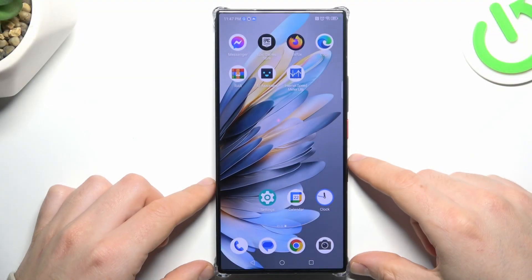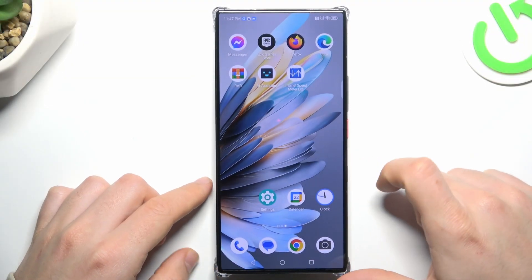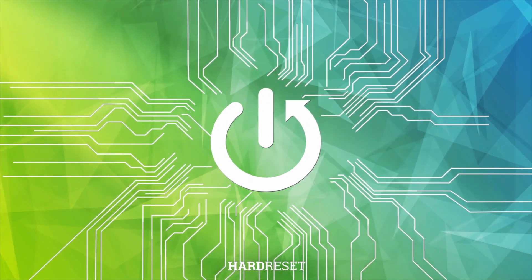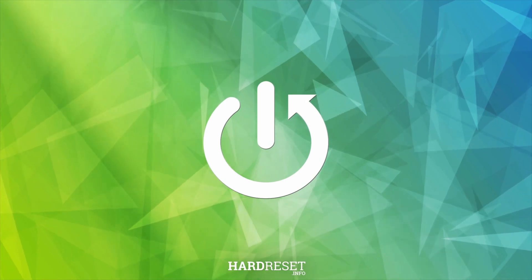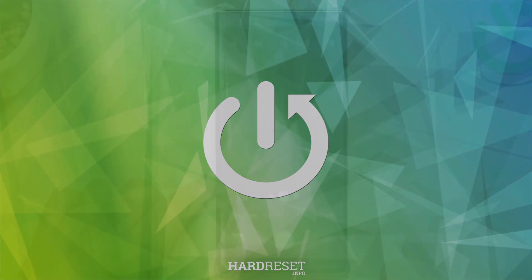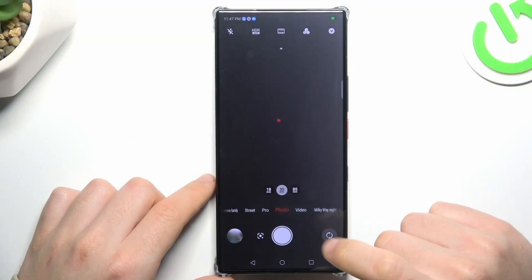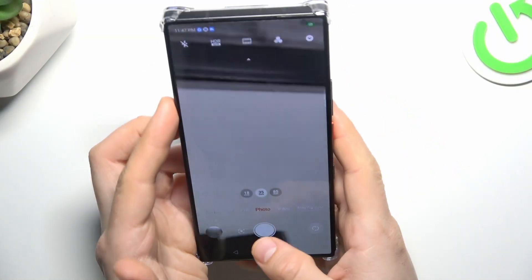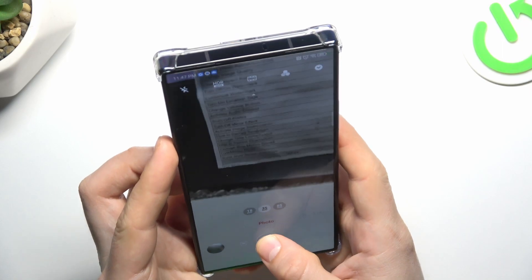Today I'm going to show you how you can take a burst shot photo in Nubia Z60 Ultra. First, open the camera app, and now in photo mode, just hold your finger on the shutter button.